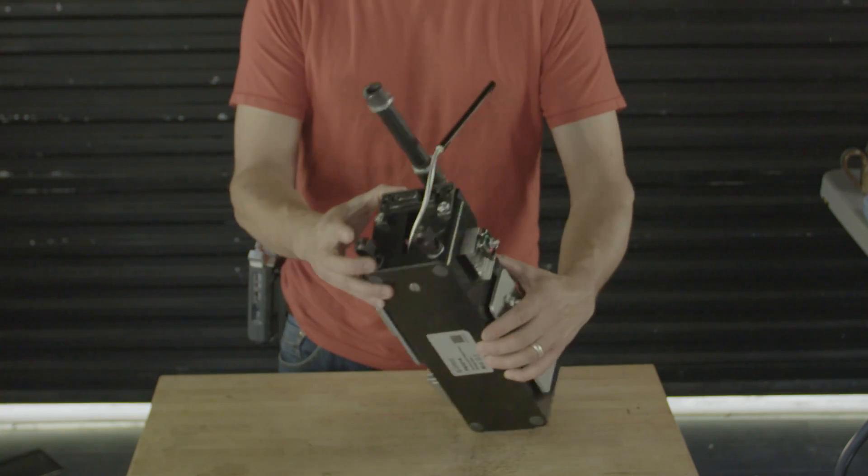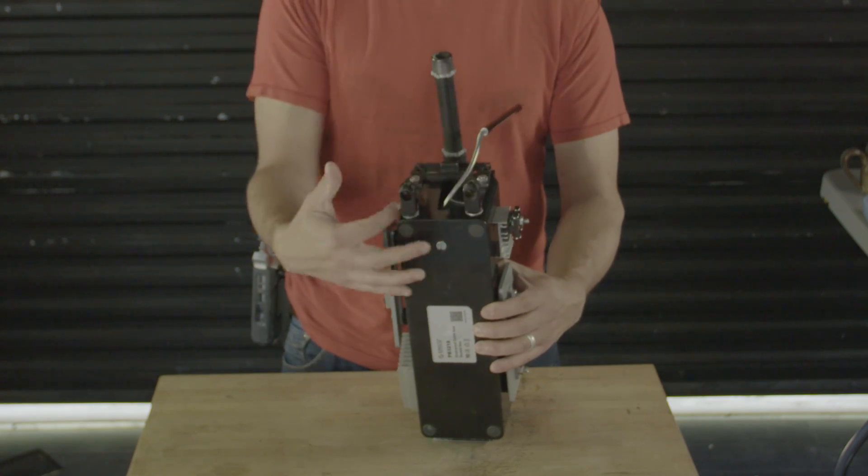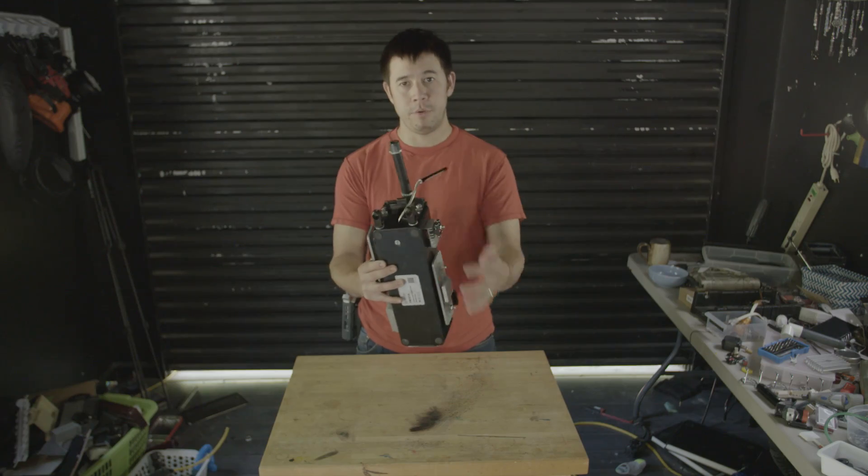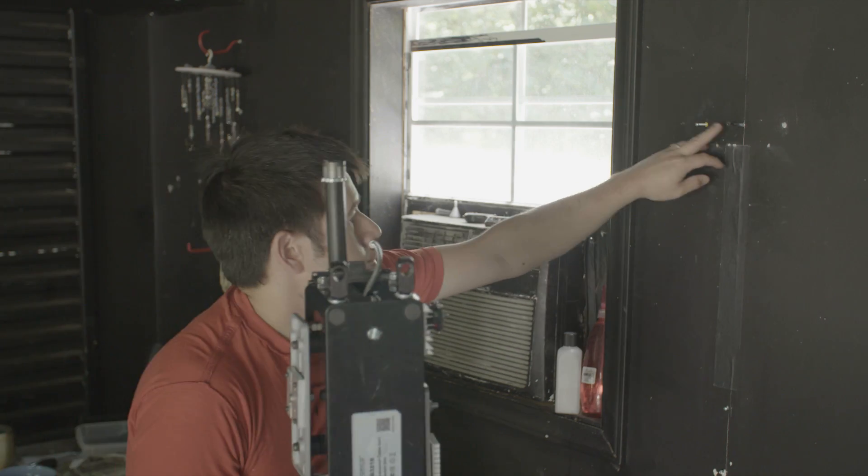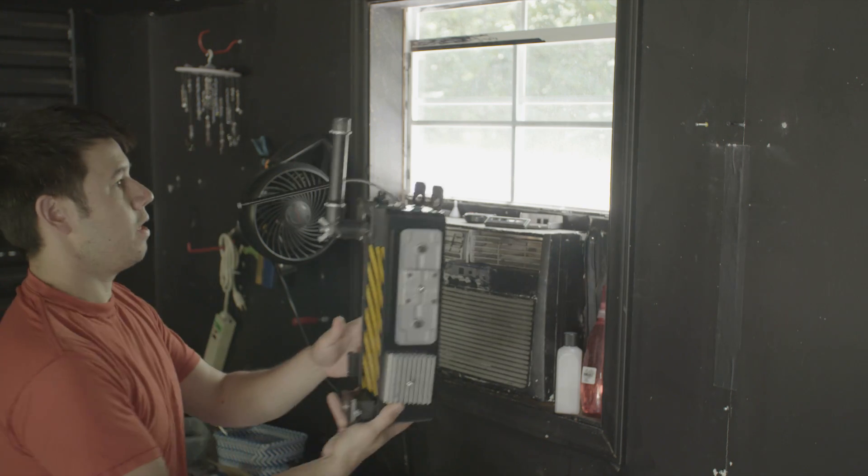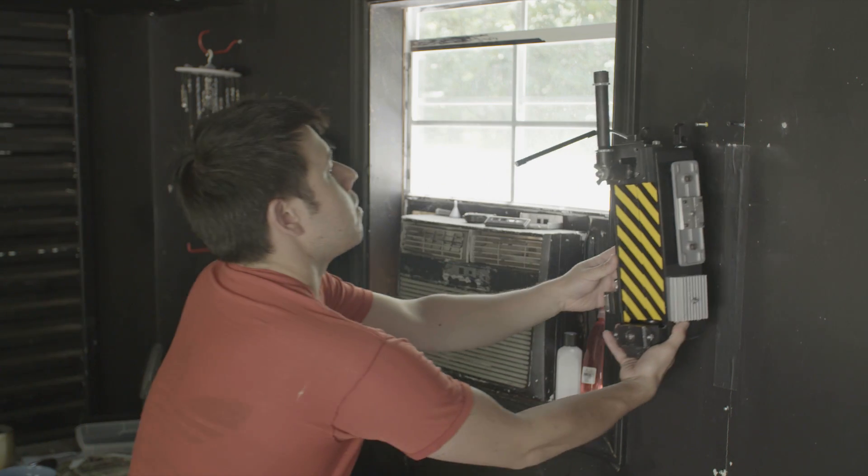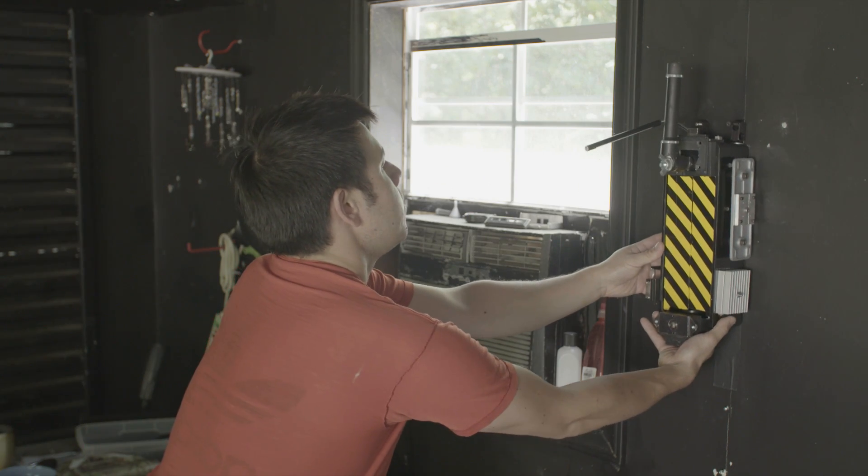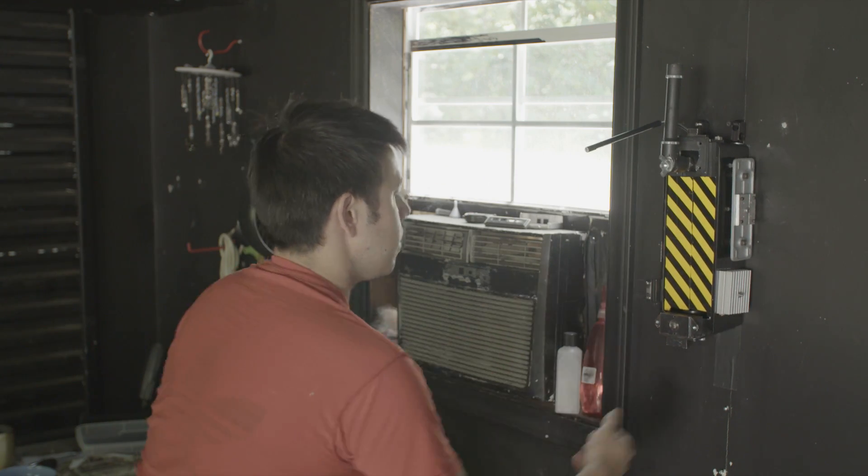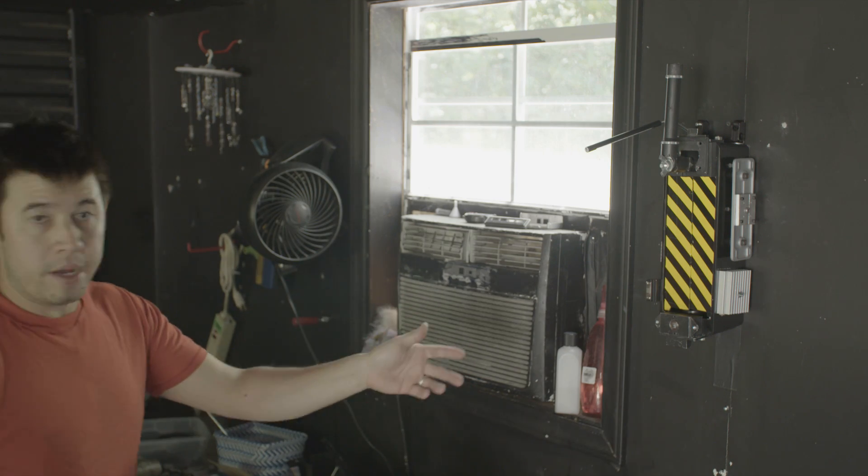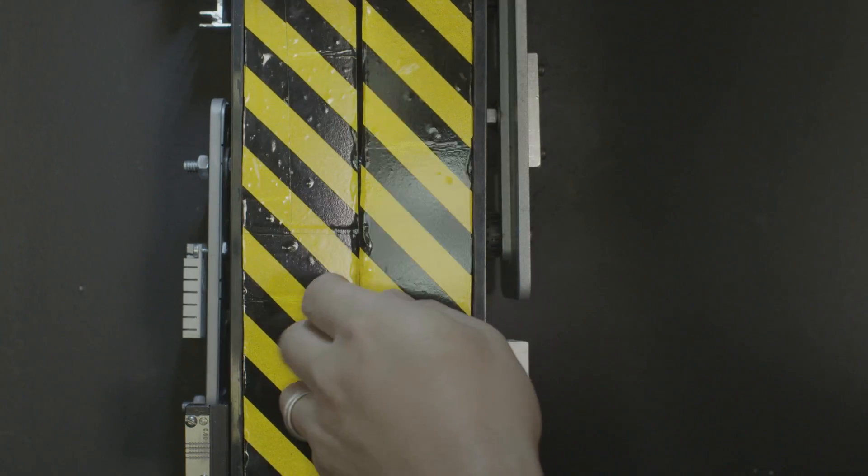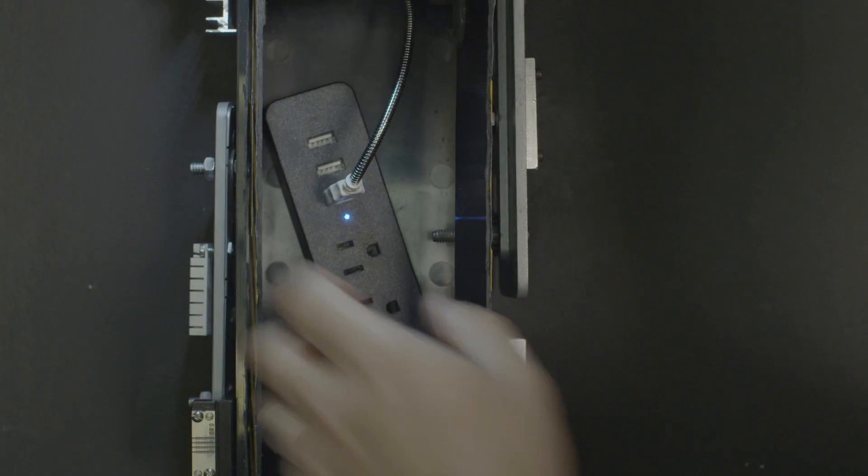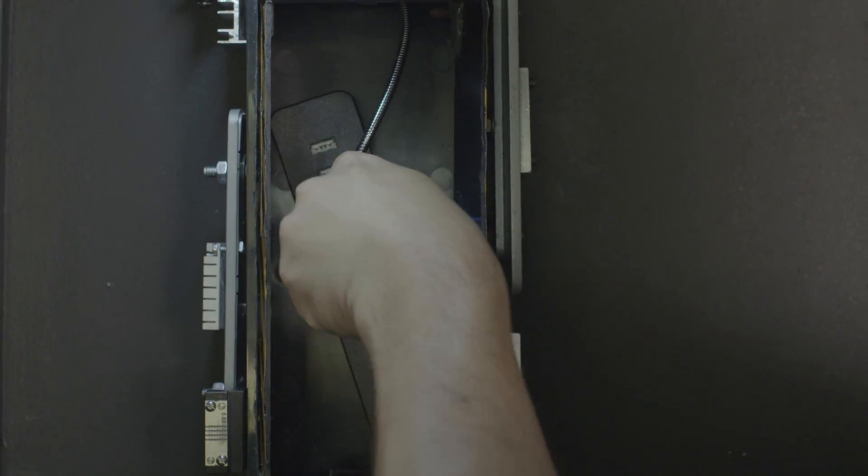And then really the very last thing I put in were these parts right here. This gives you the ability to mount it on the wall. Just drill two screws in the wall three inches apart and slide this guy right in, and you have a wall-mounted ghost trap.